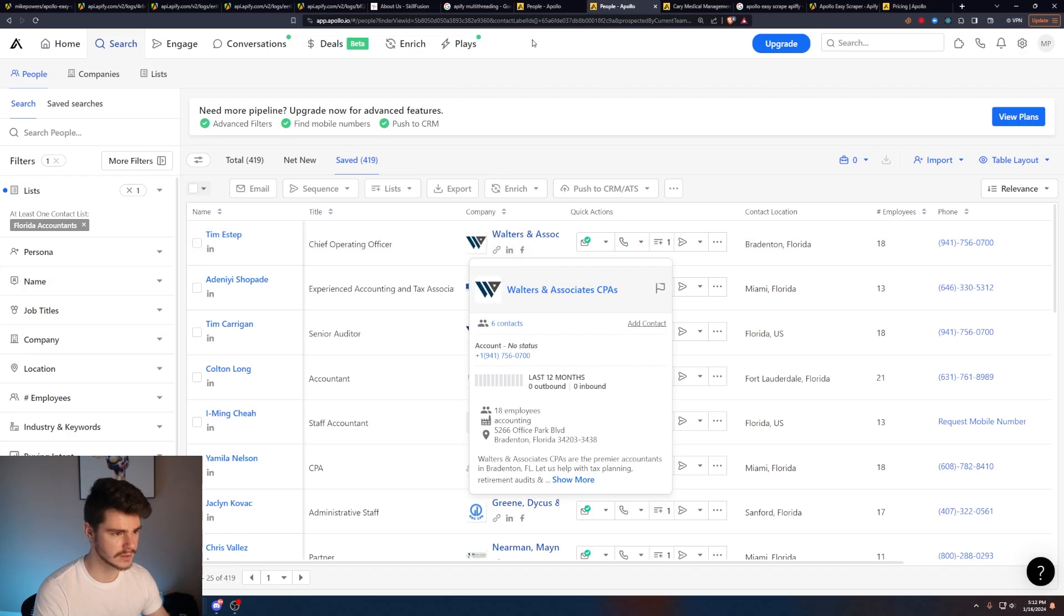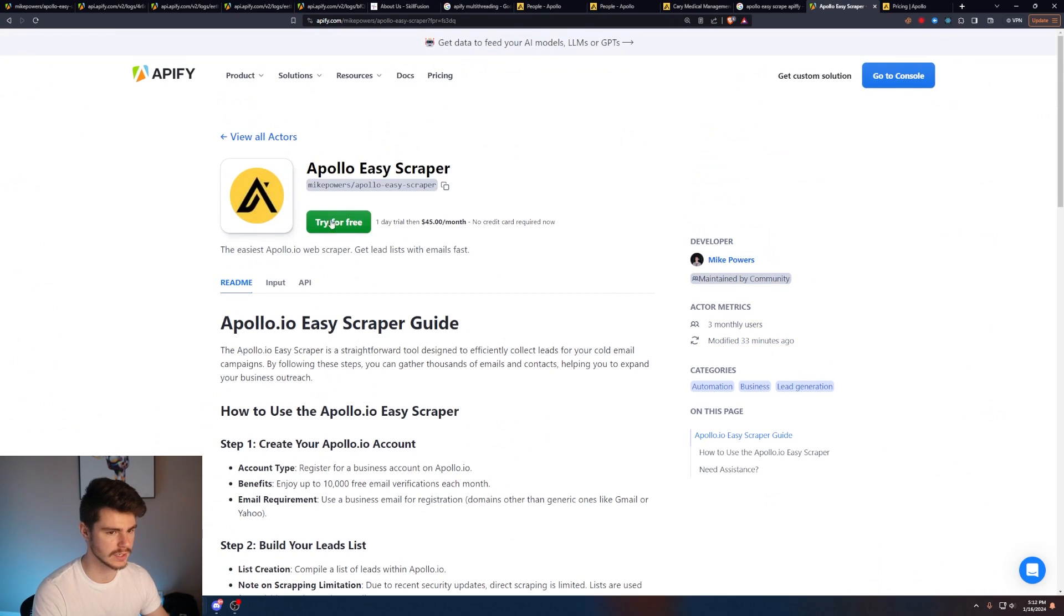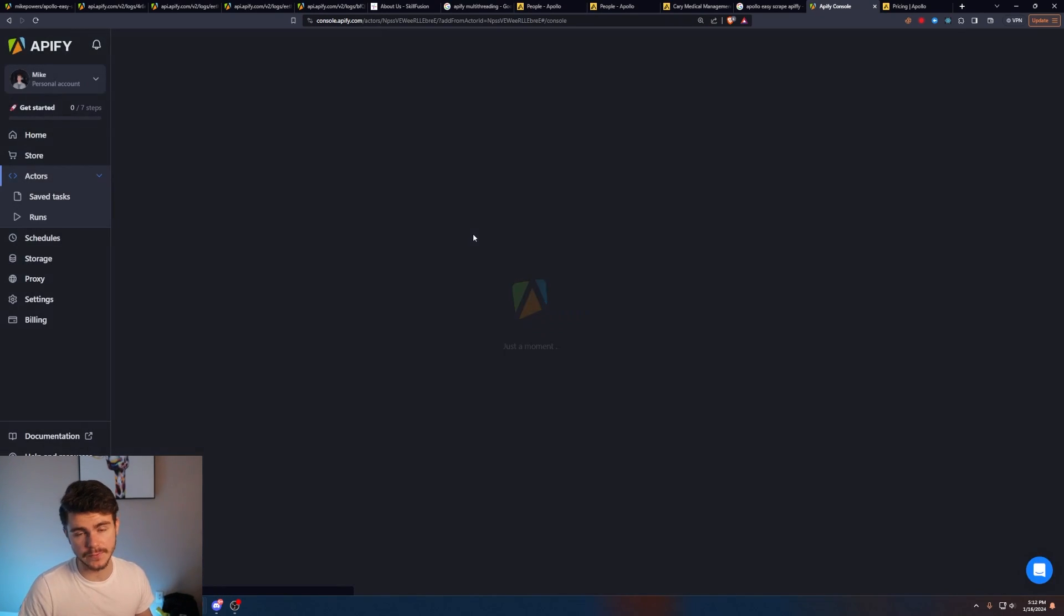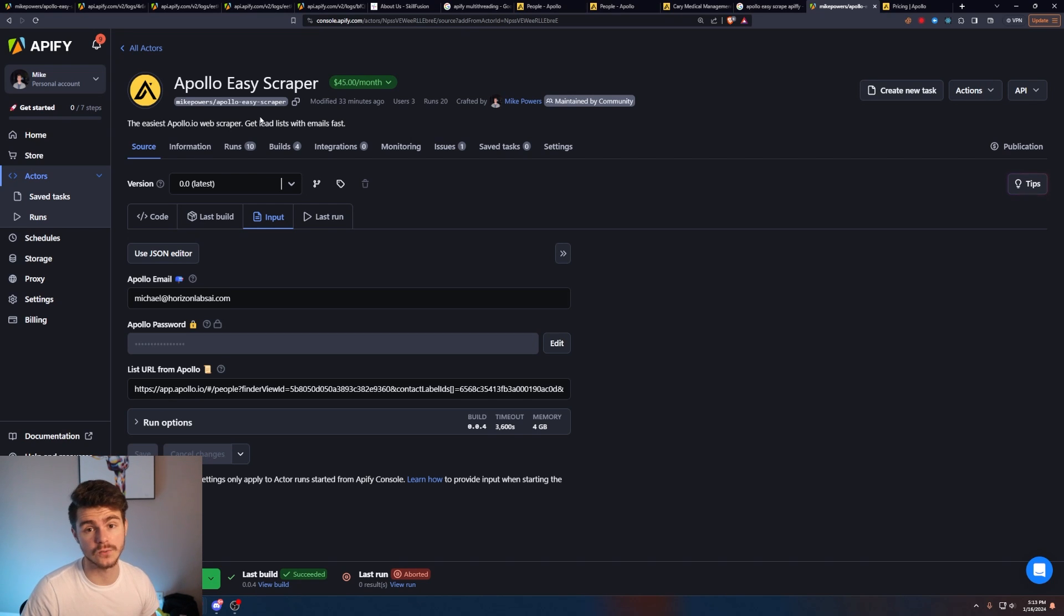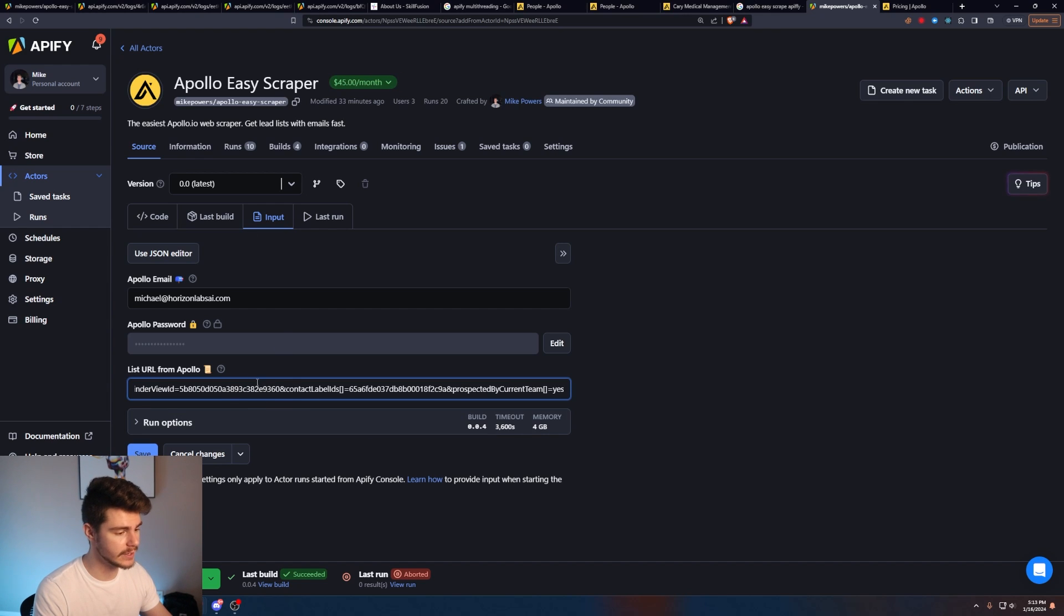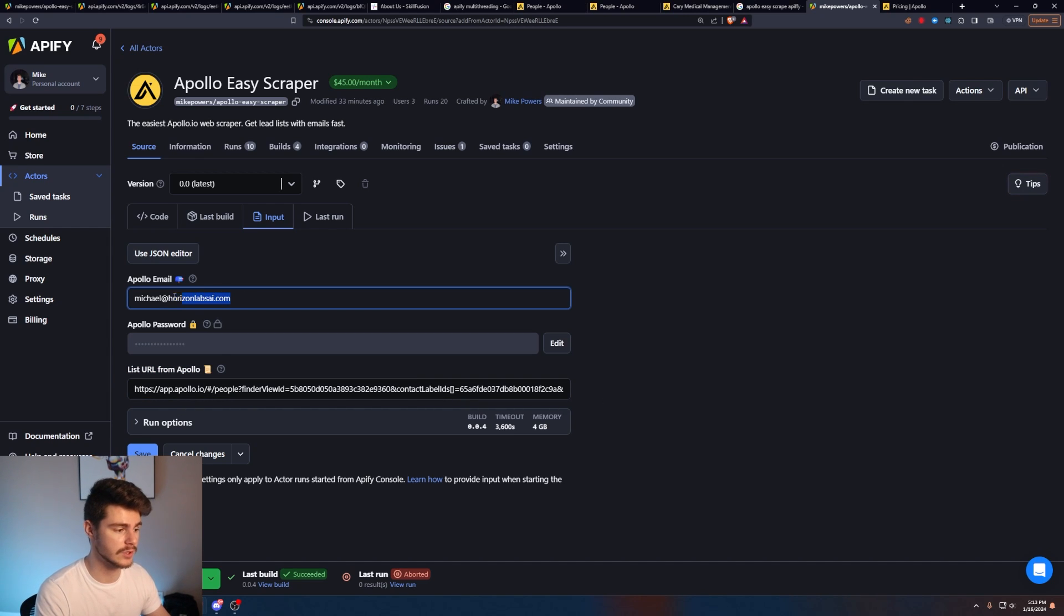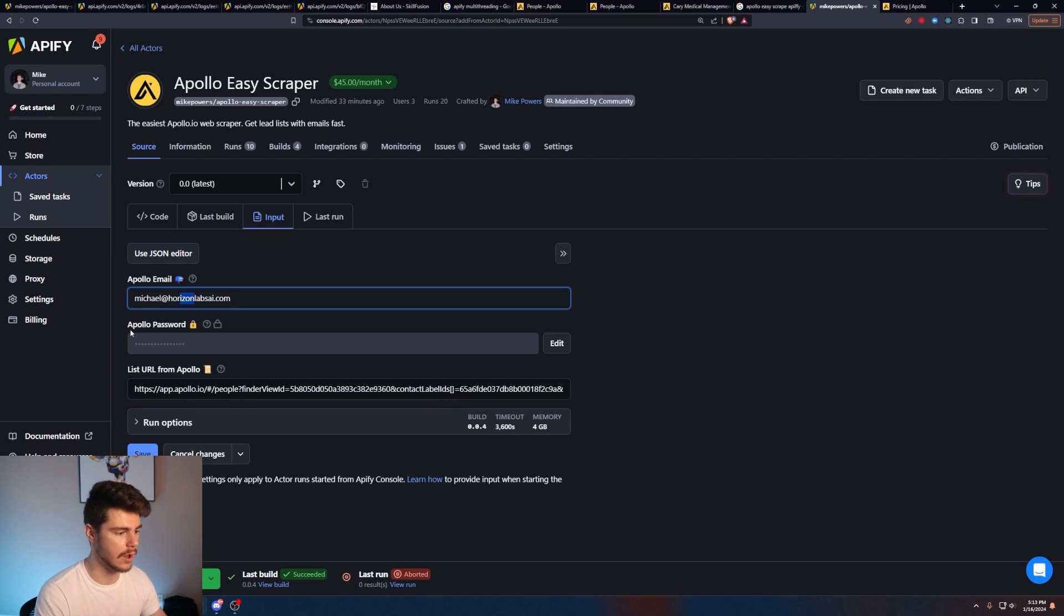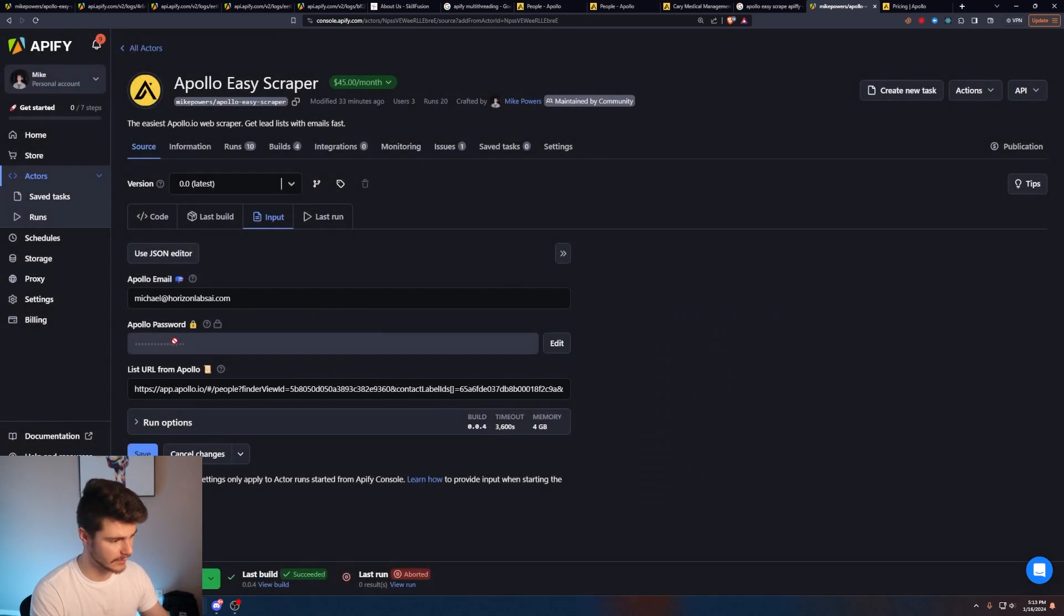Now that we have our list built out in our account, what we'll do is I will copy this link here and I'll come to our Apollo Easy Scraper. If we try for free, we'll head on over to Apify to my Apollo Easy Scraper. You can log in with your Google information. You'll get a free trial to start using my scraper. From here, it's really simple and straightforward. You're going to paste this URL that we copied from Apollo right into here into the list URL from Apollo. And then you're going to want to enter in the Apollo email account name, the Apollo email that you use to make this list. And then also enter in your Apollo password.